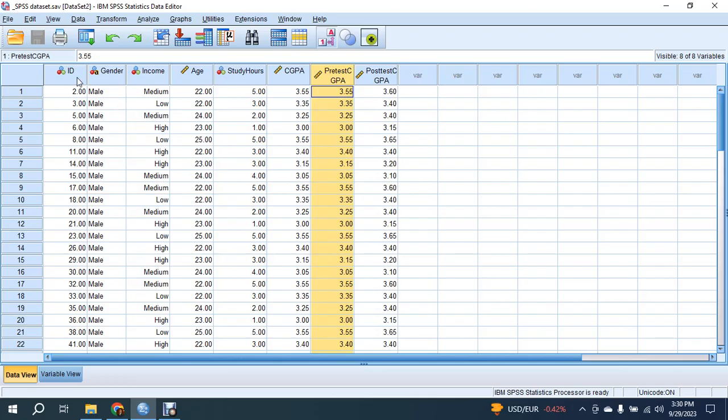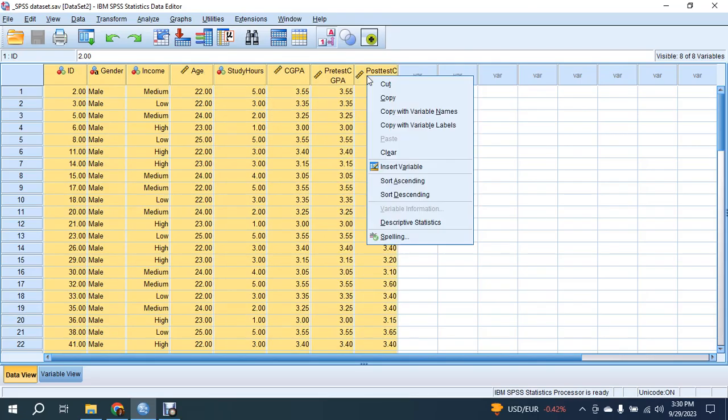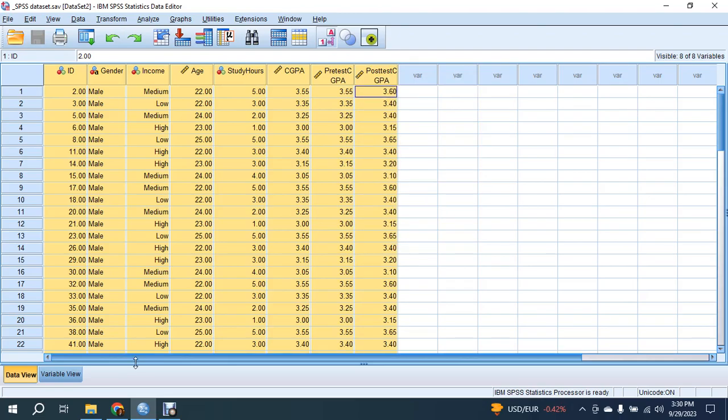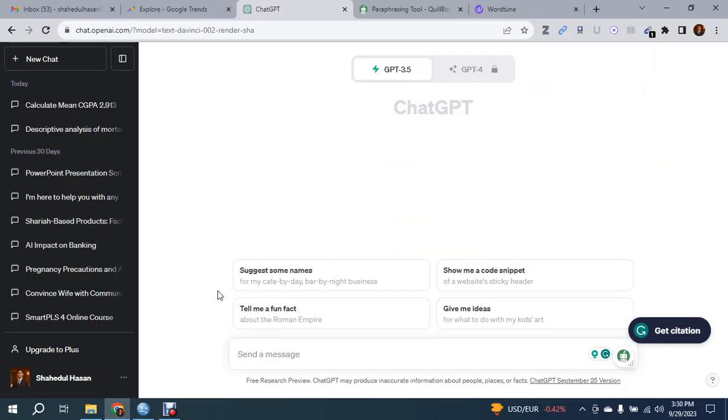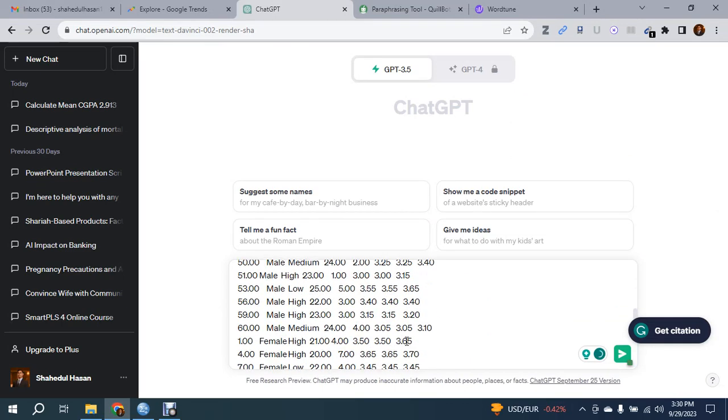To do so, first select all the data set - all the variables. Right-click and copy with variable names. Here I make the copy. Then I'm going to ChatGPT and paste the data set here.